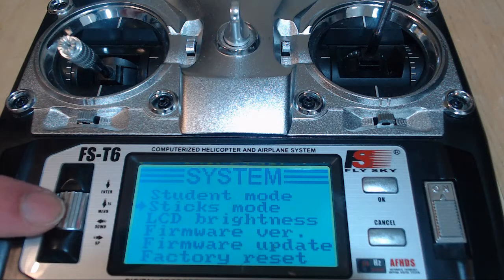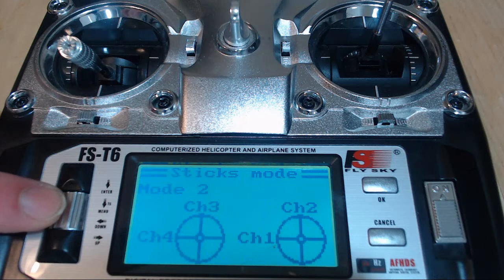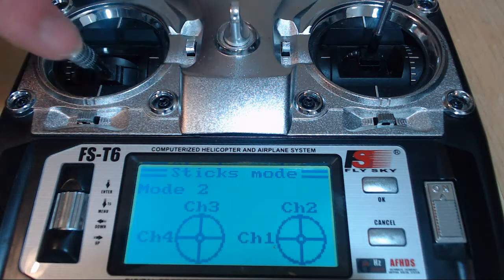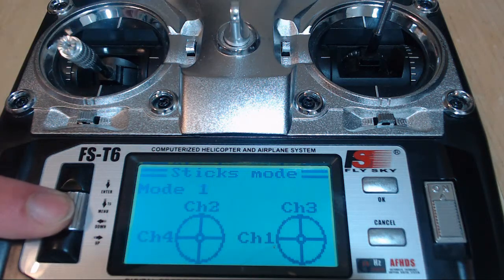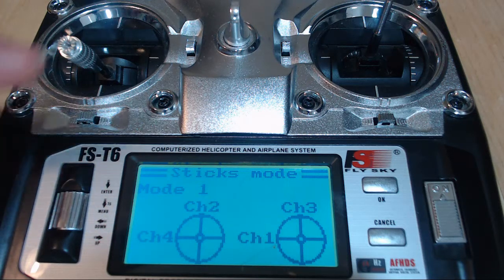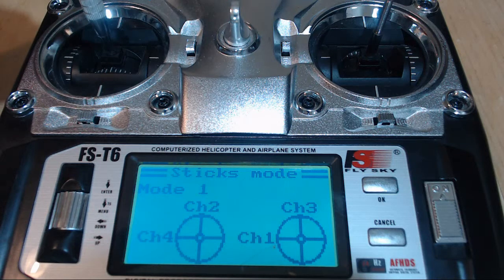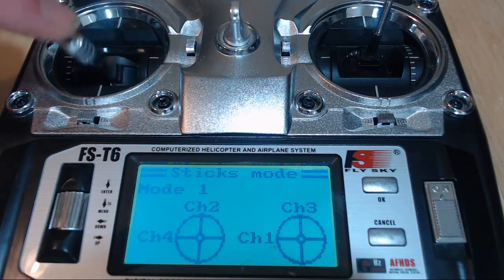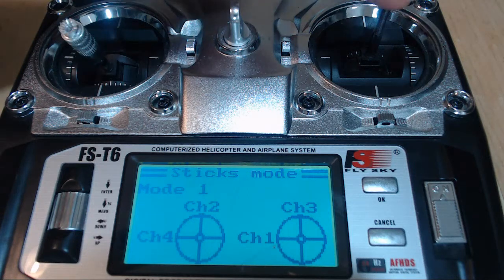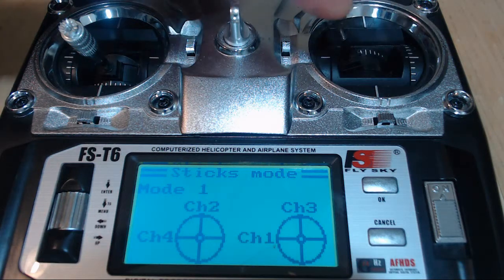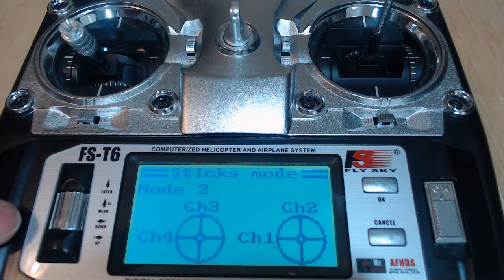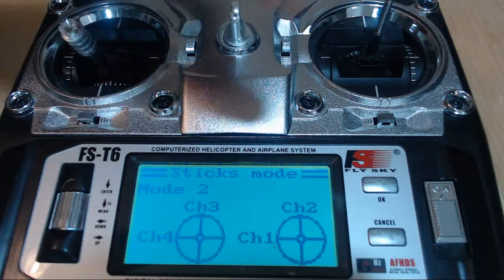Then we'll go to stick mode. We'll click into stick mode and we want to be in mode two. The different modes change what channels are assigned to the sticks. In mode one, for example, up and down on the left stick is channel two — we don't want that. We want left stick up/down to be channel three, left/right channel four, and right stick up/down to be channel two and left/right to be channel one. We'll scroll until we find mode two and hit OK.